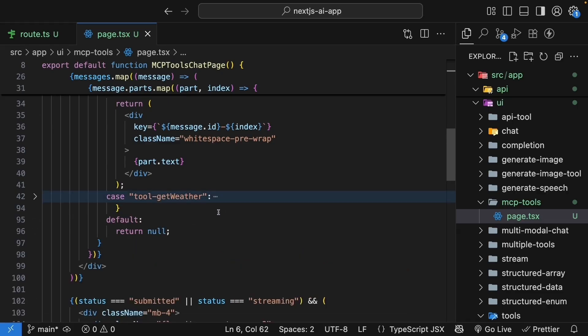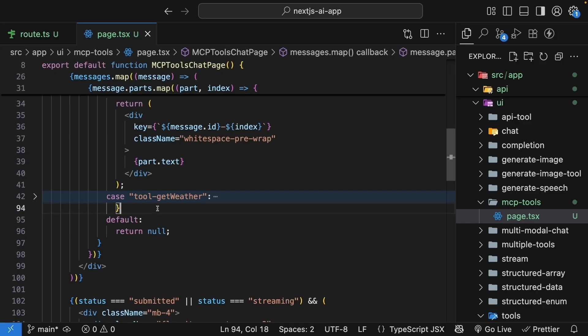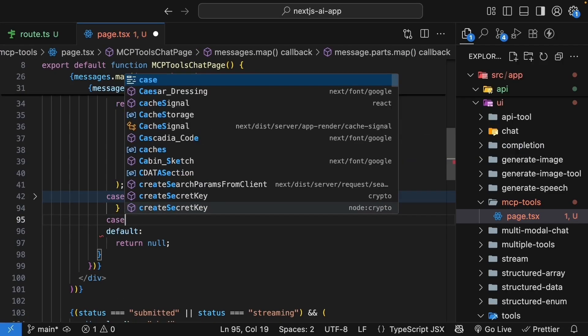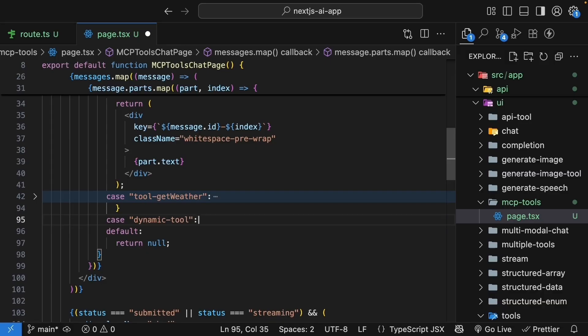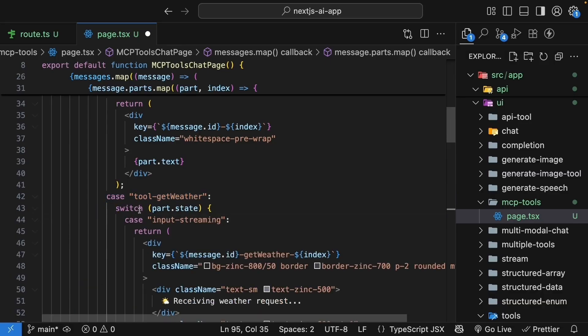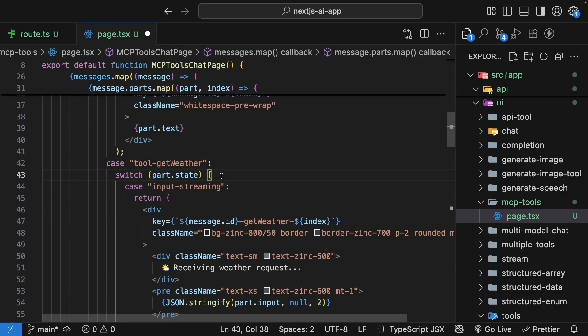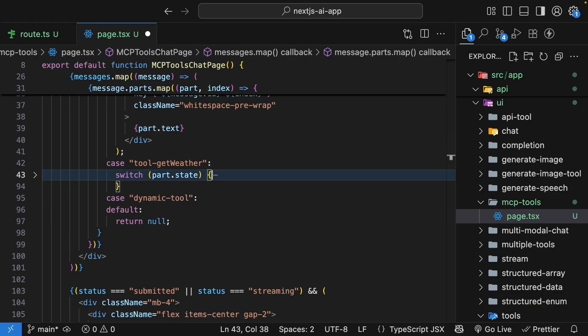MCP tools come through with dynamic names and are not strongly typed. So after the weather tool case, we will add a case for dynamic tool. Case, dynamic tool, and you can see TypeScript helping us out. For case dynamic tool, we will pretty much repeat the switch statement for handling the different states in the UI.